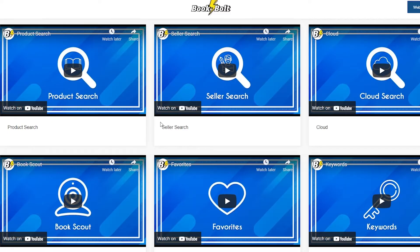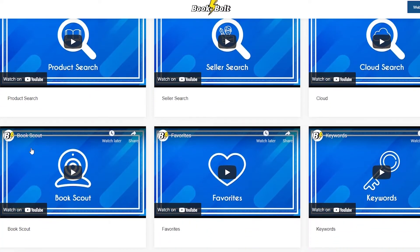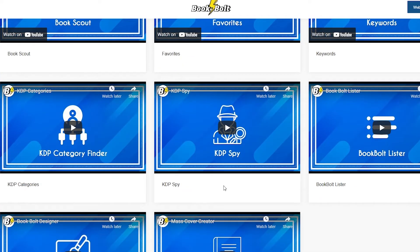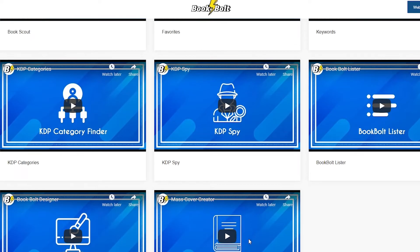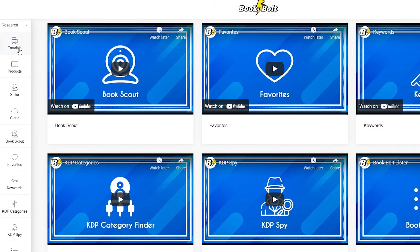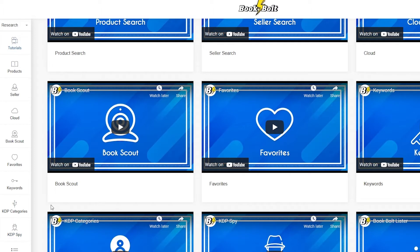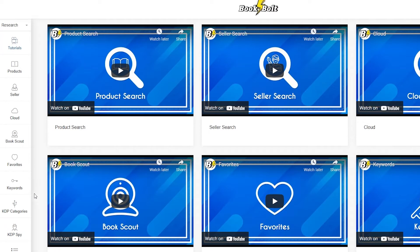Once you've signed up, this is how your dashboard is going to look. On the left side you have product research, seller research, clouds, book scout, keywords, KDP categories, KDP spy, Book Bolt lister, Book Bolt designer, mass cover creator, and many more. KDP is basically the Amazon Kindle upload platform, so you can research what type of books and categories are hot right now and what keywords they're using, then apply those to your own publications.